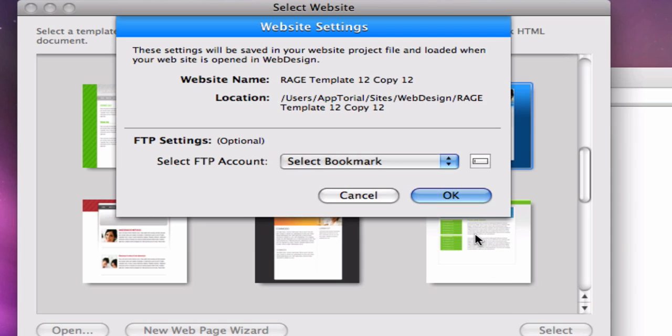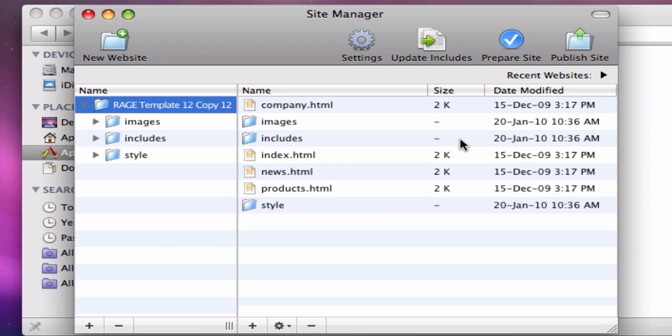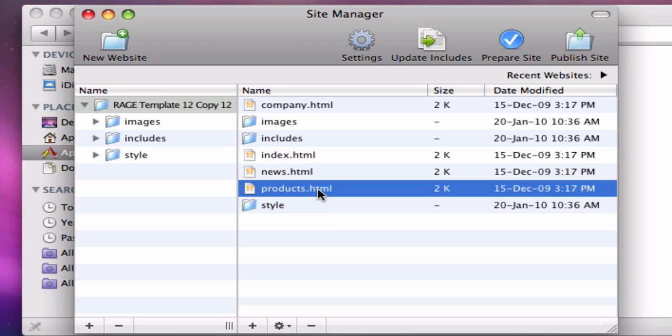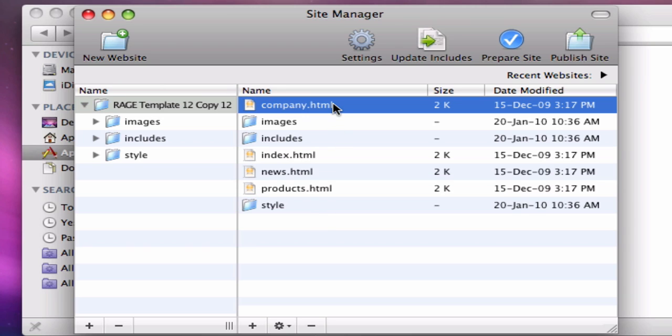Once you have entered your website settings, all of your website files will be listed for you in the Site Manager. The index.html file is the default page that will load when someone enters your domain name into their web browser. The rest of the pages are sub-pages linked from the navigation menu of each page.